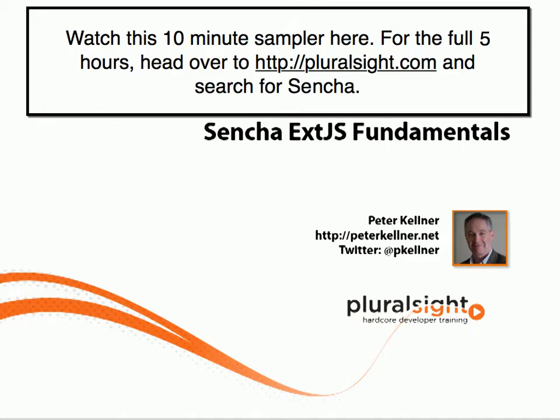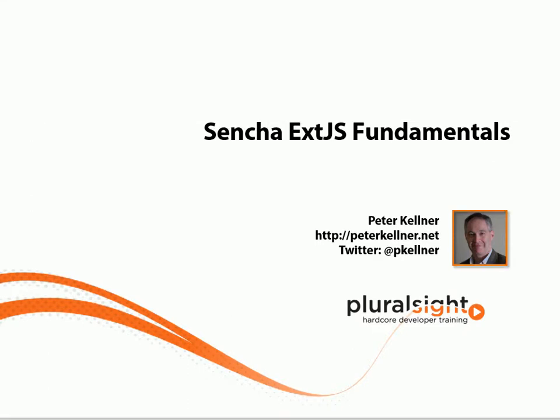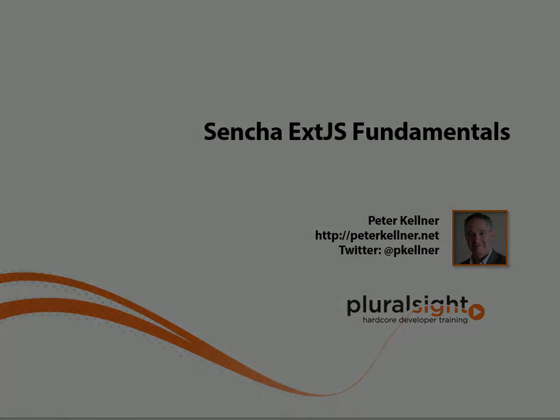ExtJS is likely the most popular JavaScript library when it comes to enterprise web application programming. It's been said that ExtJS is to enterprise sites as jQuery is to consumer sites. You can do amazing things with ExtJS and this video will show you how. I'm Peter Kellner with Pluralsight and it's my pleasure to teach ExtJS fundamentals.